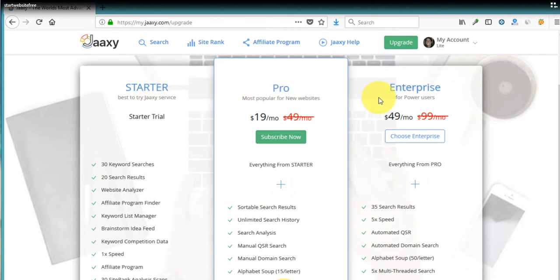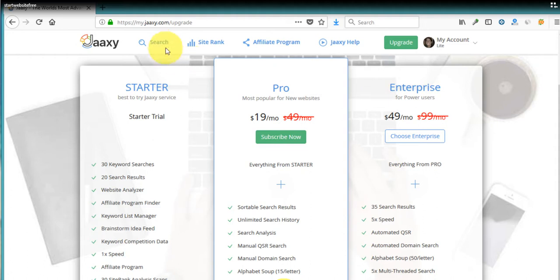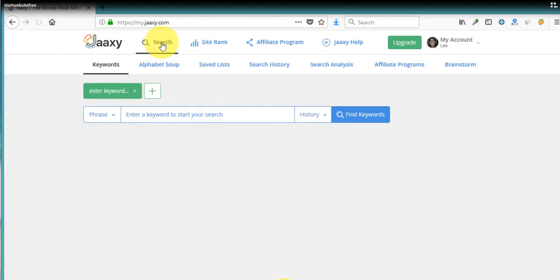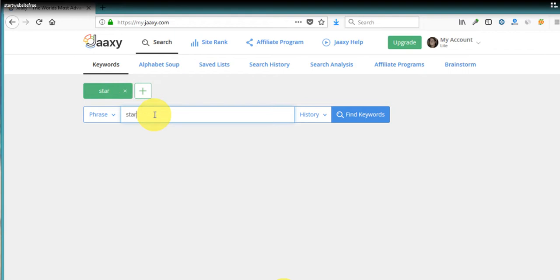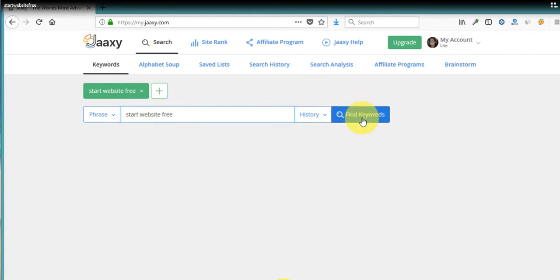And what we get is unlimited searches. So we're better than the starter. I'm not sure if we have as much as the pro, but there's definitely more that comes with the enterprise. I think the pro too. So we're going to do a keyword search here for start website free and see how Jaaxy works.